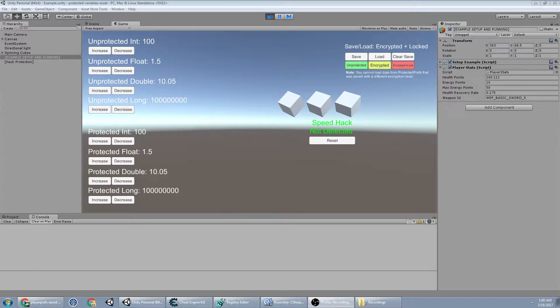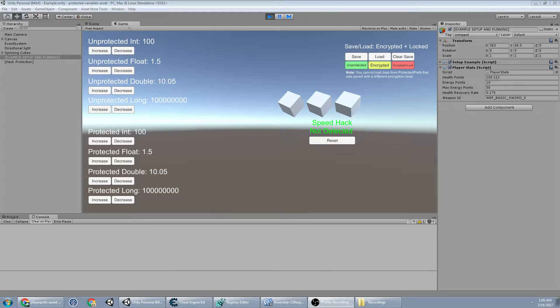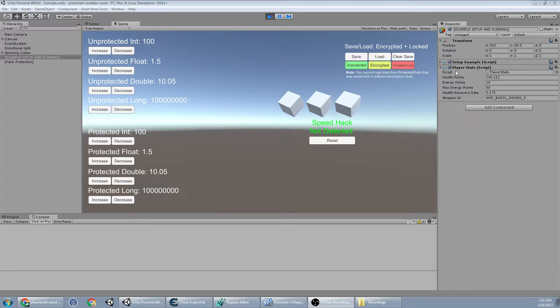This video I'm going to show you how easy it is to replace your normal variables with protected prefs. So you can see this MonoBehaviour here called player stats I made up.